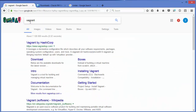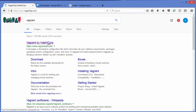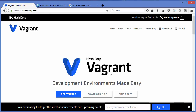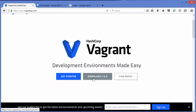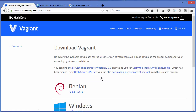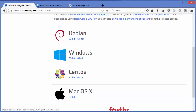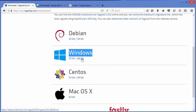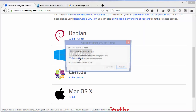The second thing is to download the Vagrant MSI file. Search for Vagrant and the first link will be from vagrantup.com. Click on the Downloads button — version 2.0.0 is the latest at the time of this video. Select the Windows option and then the 64-bit option, and save the MSI file.